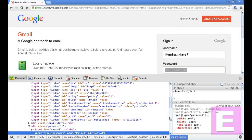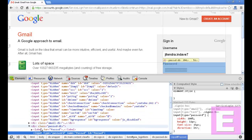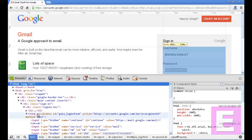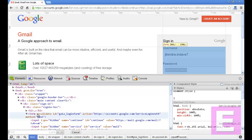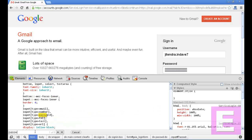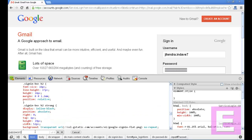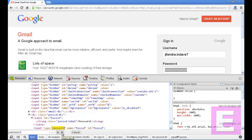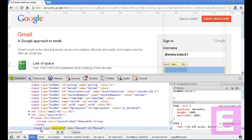You will find the coding window. Here, click on HTML, press Ctrl+F, and type the word 'password' in small letters. Go to next search, and keep going until you find a line that reads: input type is equal to password, name password, id password.